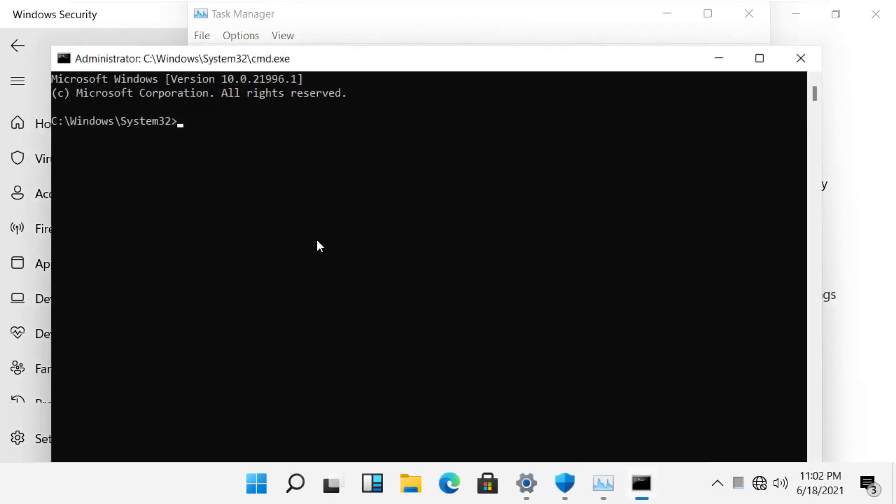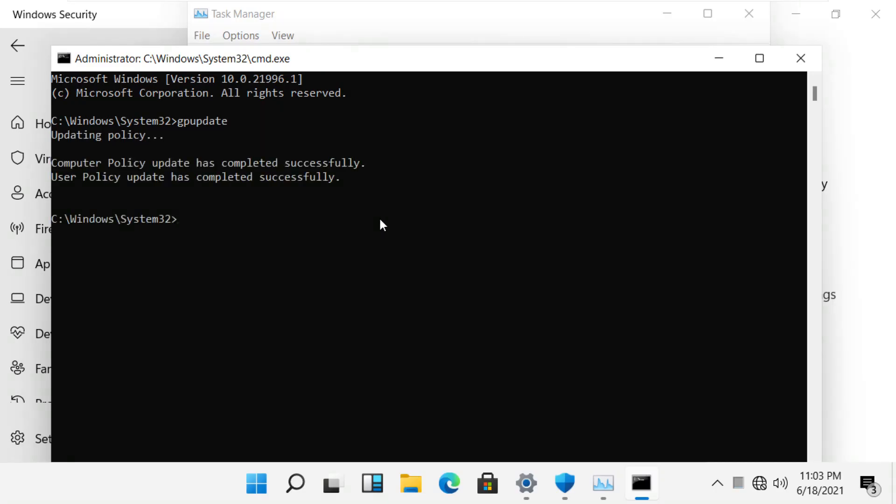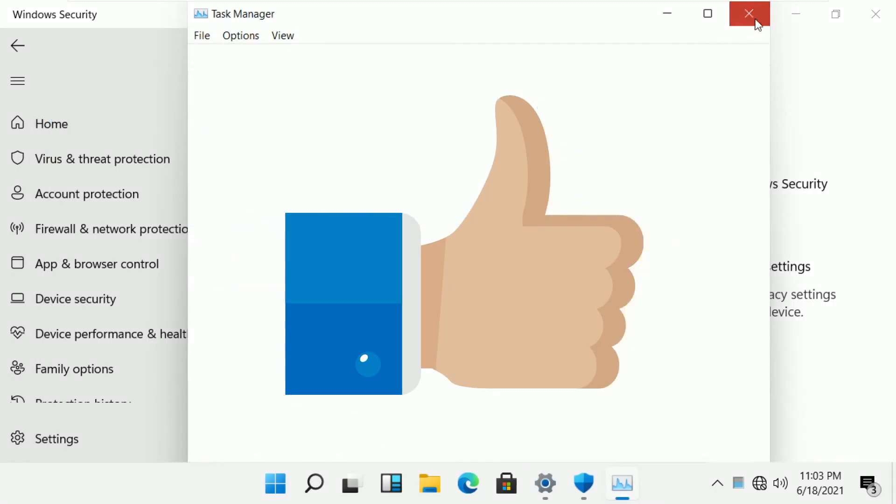Type command GP update. That's it and close everything.